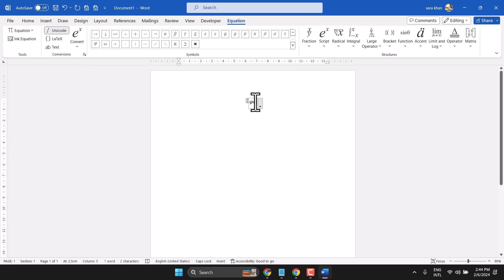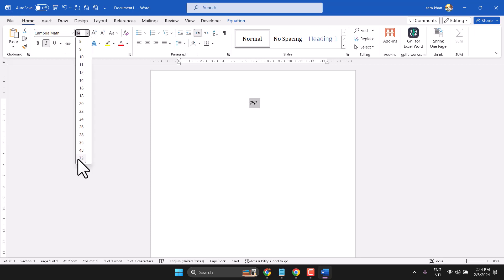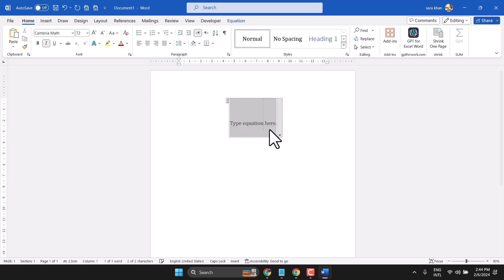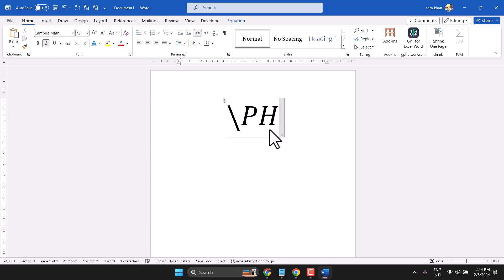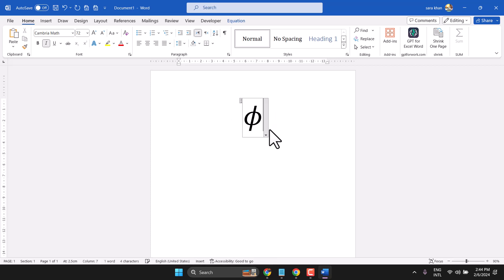Another way you can write it is using this shortcut: type slash and write Phi. Make sure you write it in small letters and press spacebar one time. So this is the way you can write the Phi symbol in MS Word. Thanks for watching.